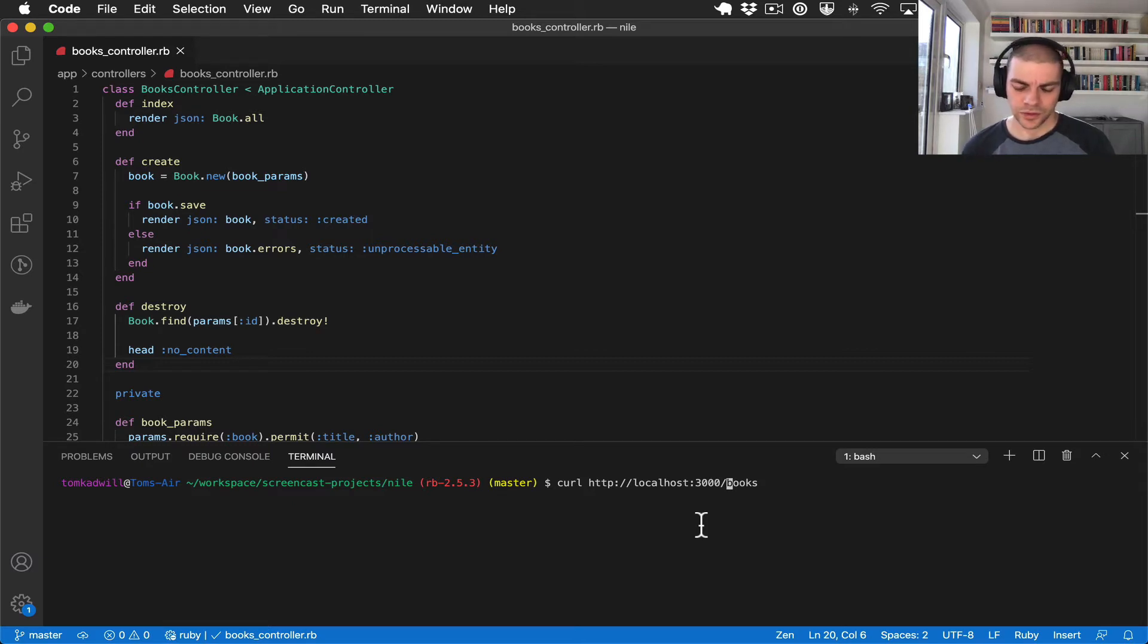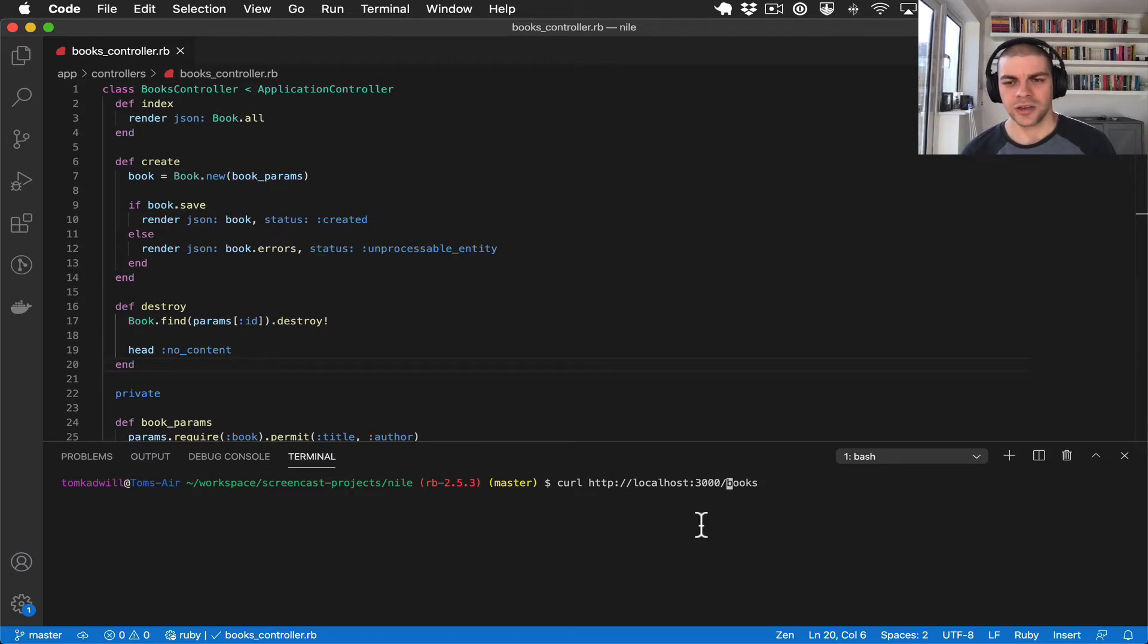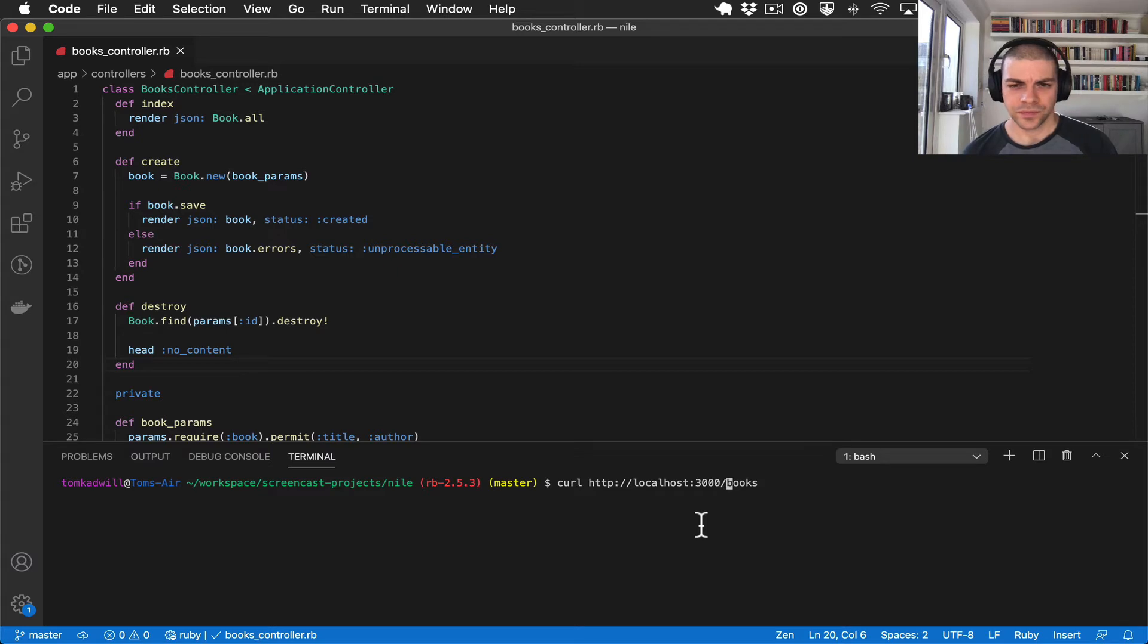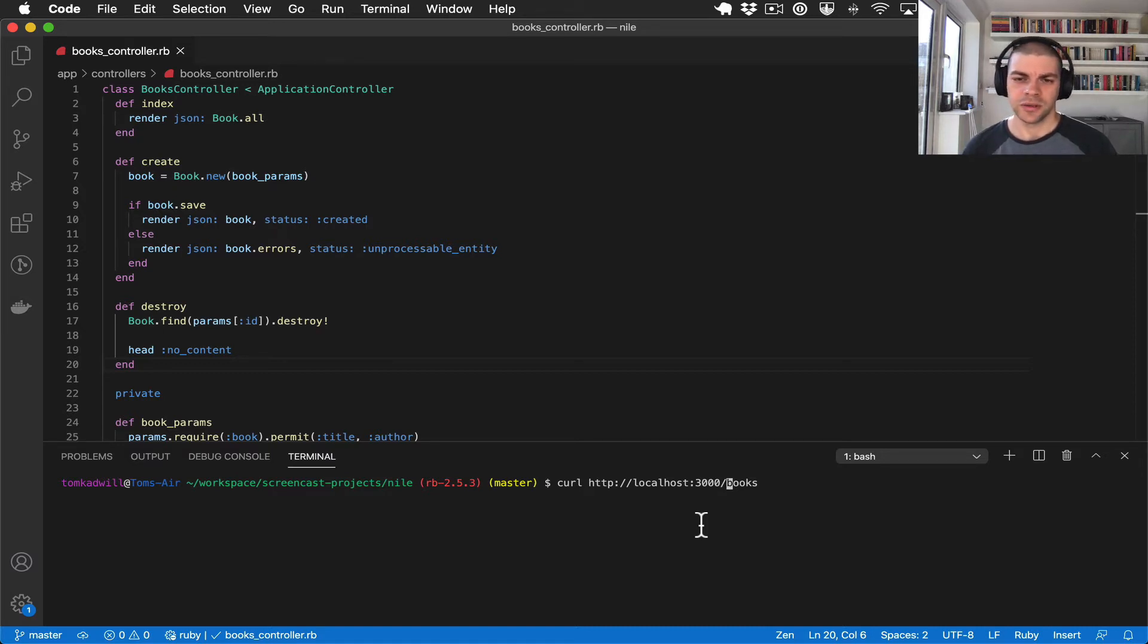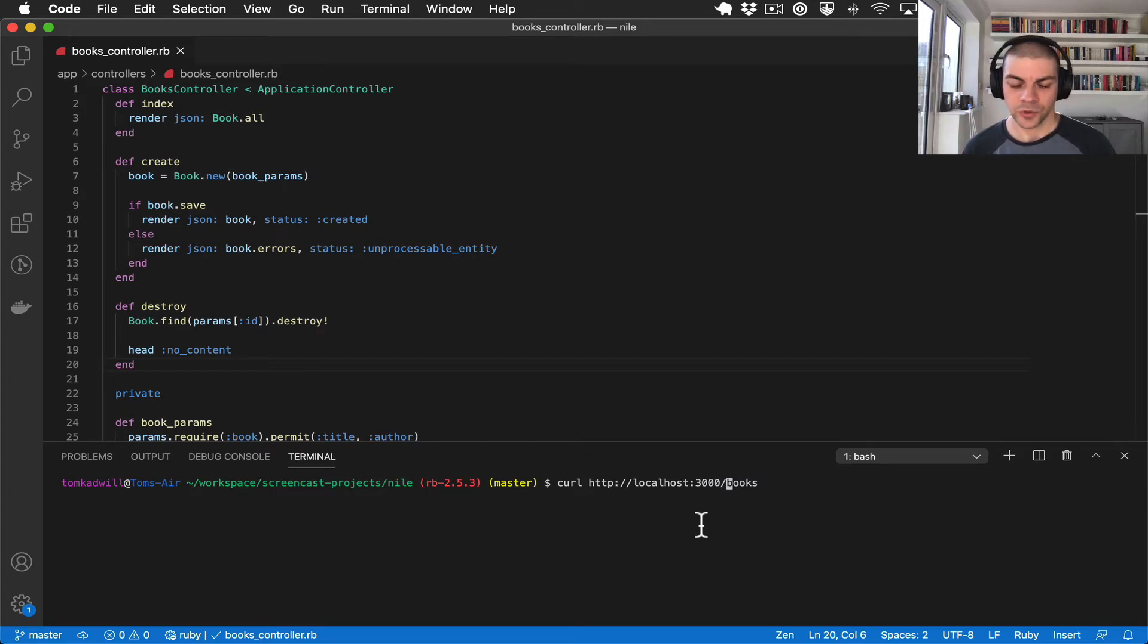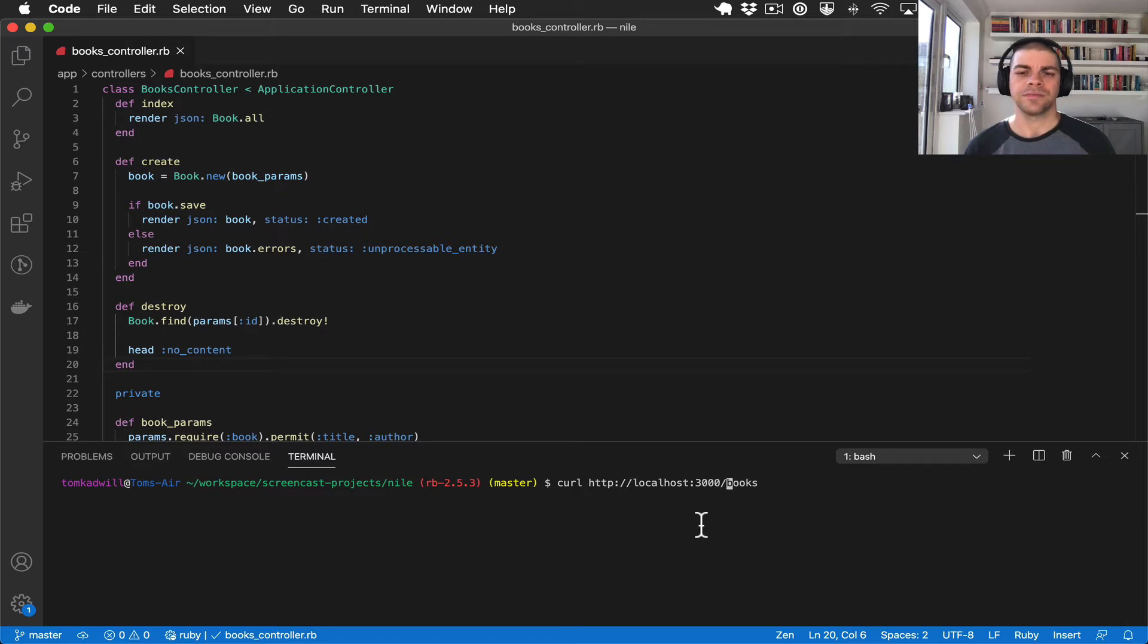For example with a normal application controller and endpoint you could change them whenever you want, but with a public API endpoint those controllers and routes can't just be changed because you'd be breaking external applications which you don't own and can't fix.